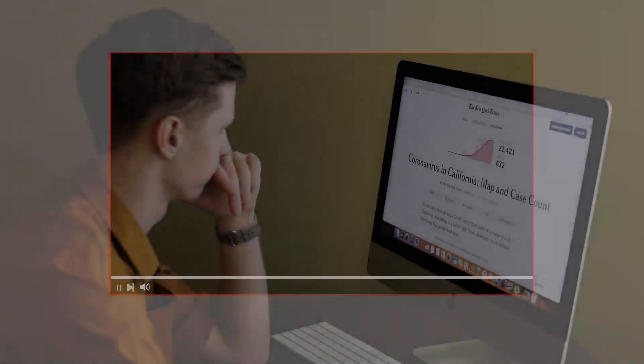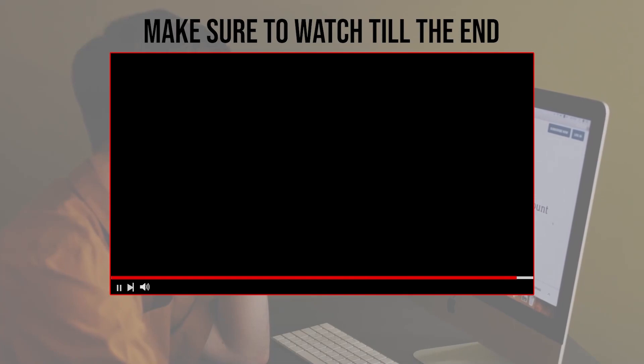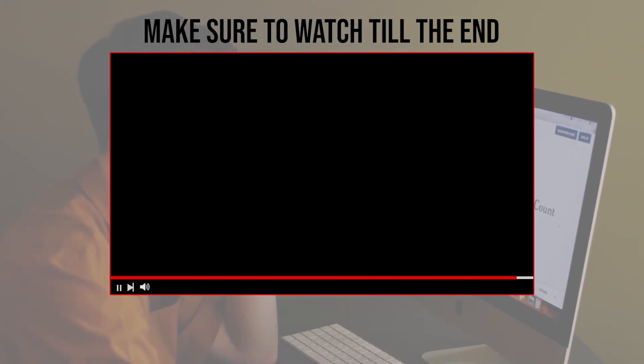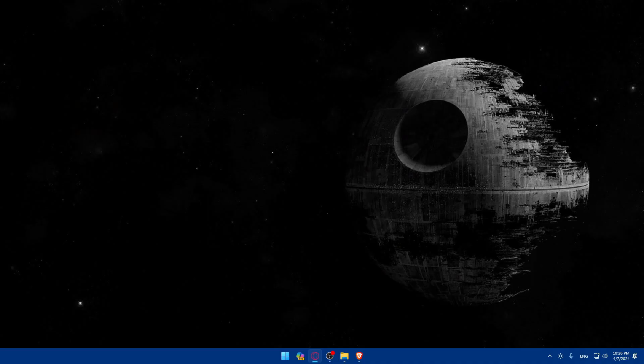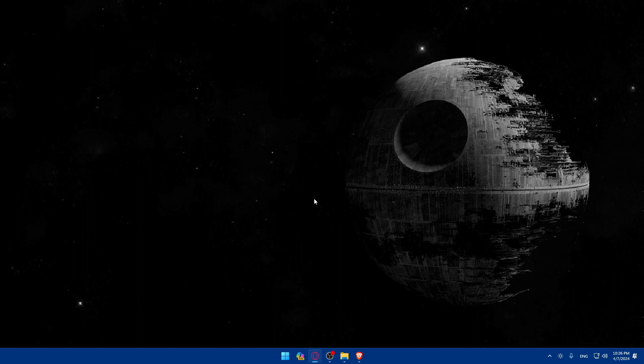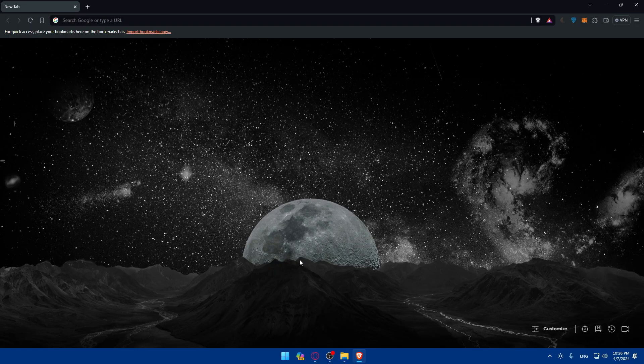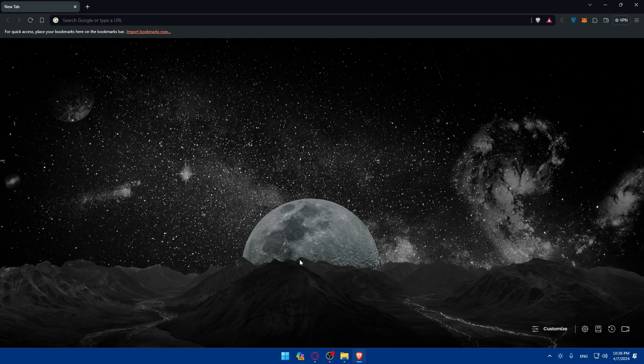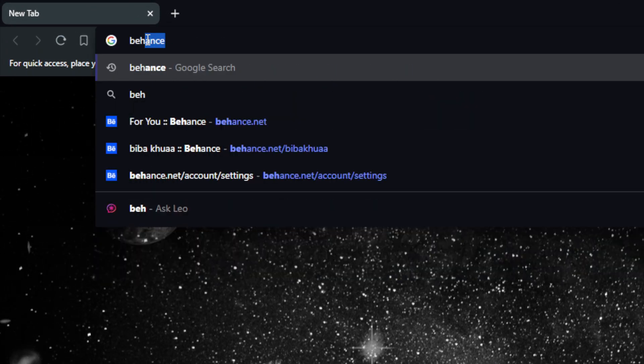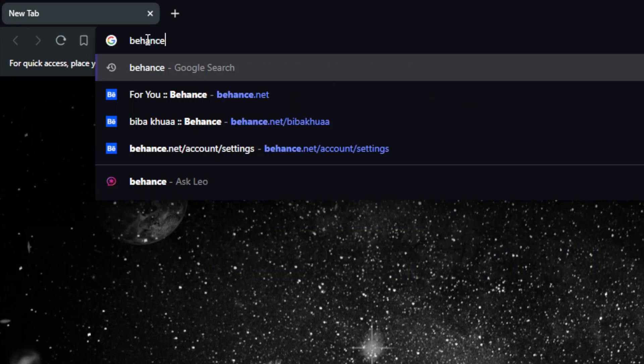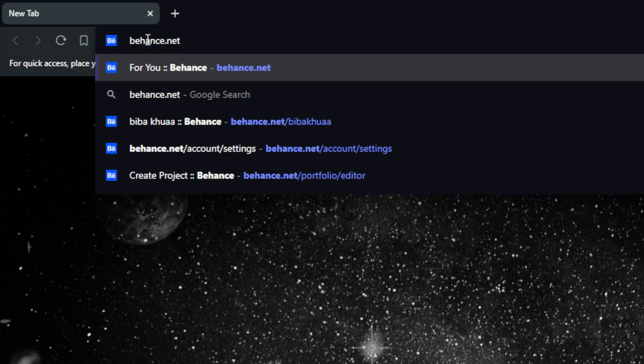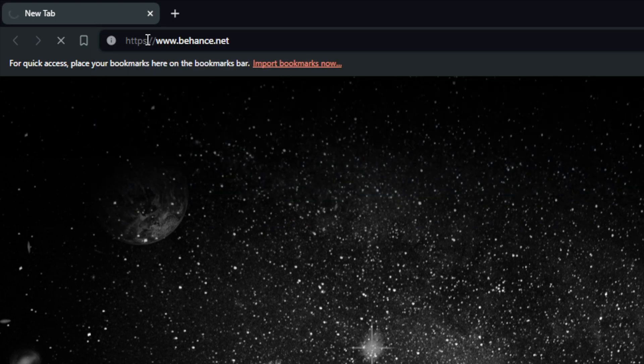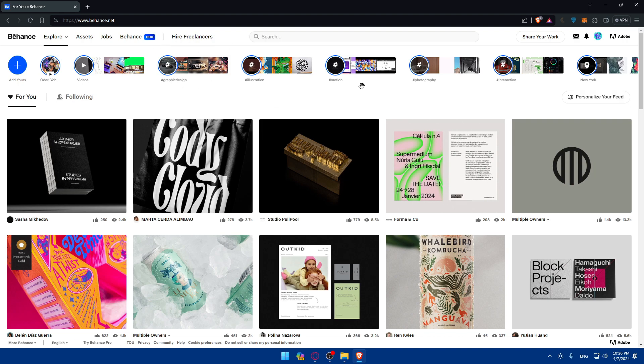Before we start with this video make sure to watch from now till the end so you have the full experience. First you'll need to go and open a browser that you will use. For me it's going to be Brave, for you it could be any other browser. Once you open that browser, just go to the URL section. Here make sure to go and type behance.net and hit the enter button. This should take you into the home screen or main screen of Behance right away.